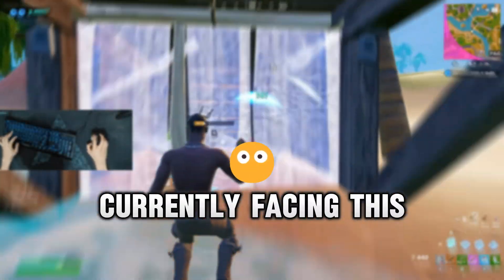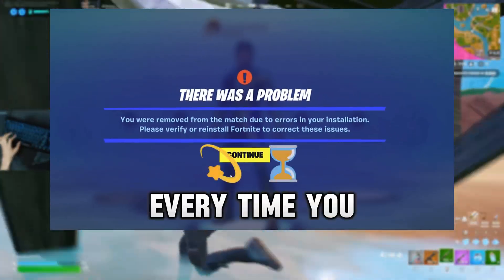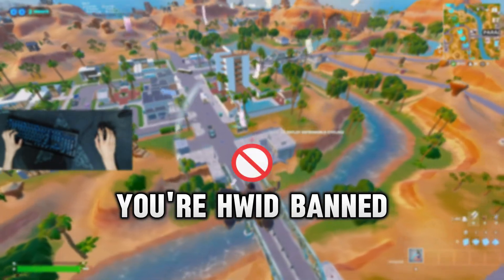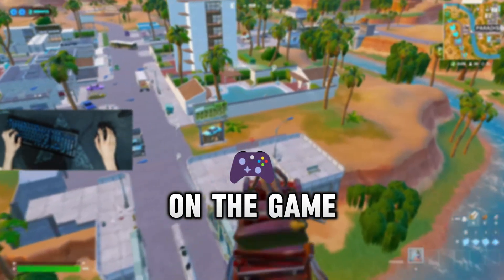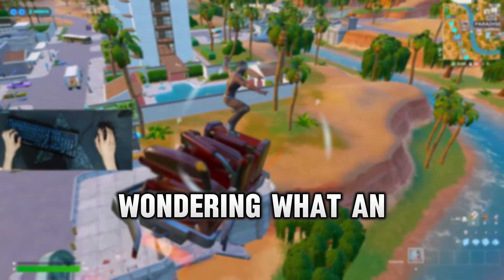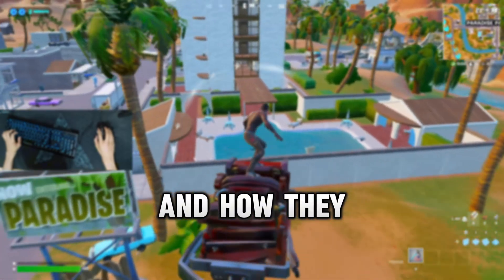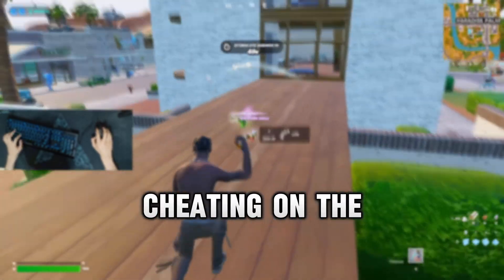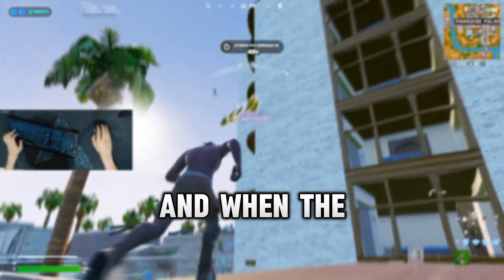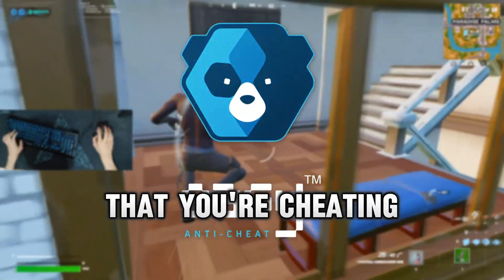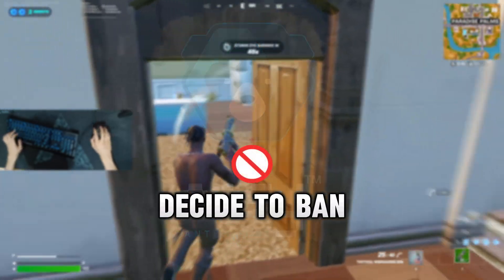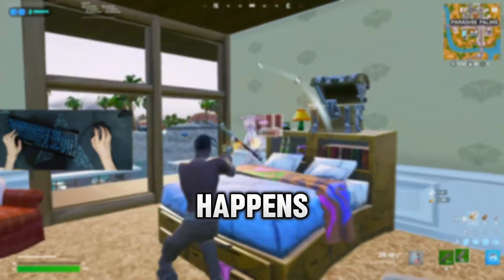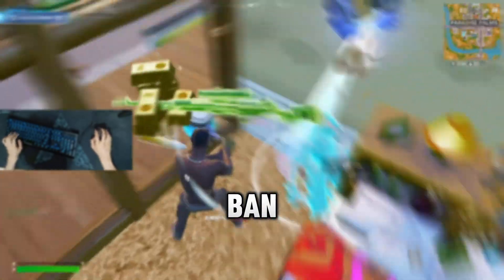Are you guys currently facing this ban every time you try and play Fortnite? If you are, then this means you're HWID banned on the game. You're probably wondering what an HWID ban is and how they occur. An HWID ban is when you're cheating on the game and the anti-cheat decides to ban your motherboard from being able to play again. That's what's known as an HWID ban.